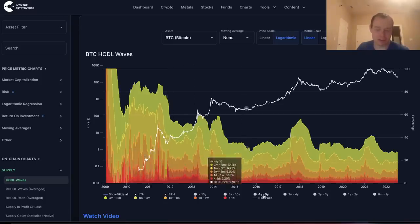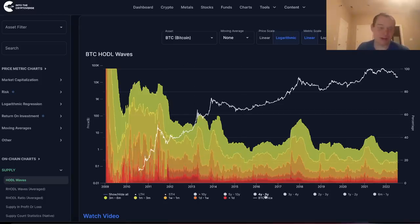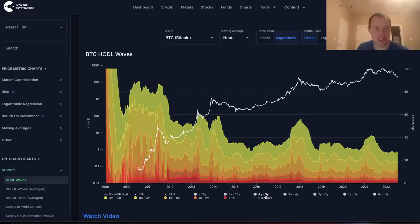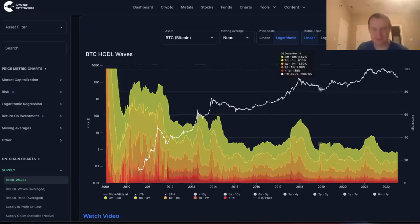We can kind of see this play out over and over again, and it'll likely continue to play out for many more cycles to come. I did think this was an interesting way to look at Bitcoin. I hope you guys enjoyed the content — make sure you subscribe and check out Into the Cryptoverse Premium at intothecryptoverse.com. See you guys next time, bye.